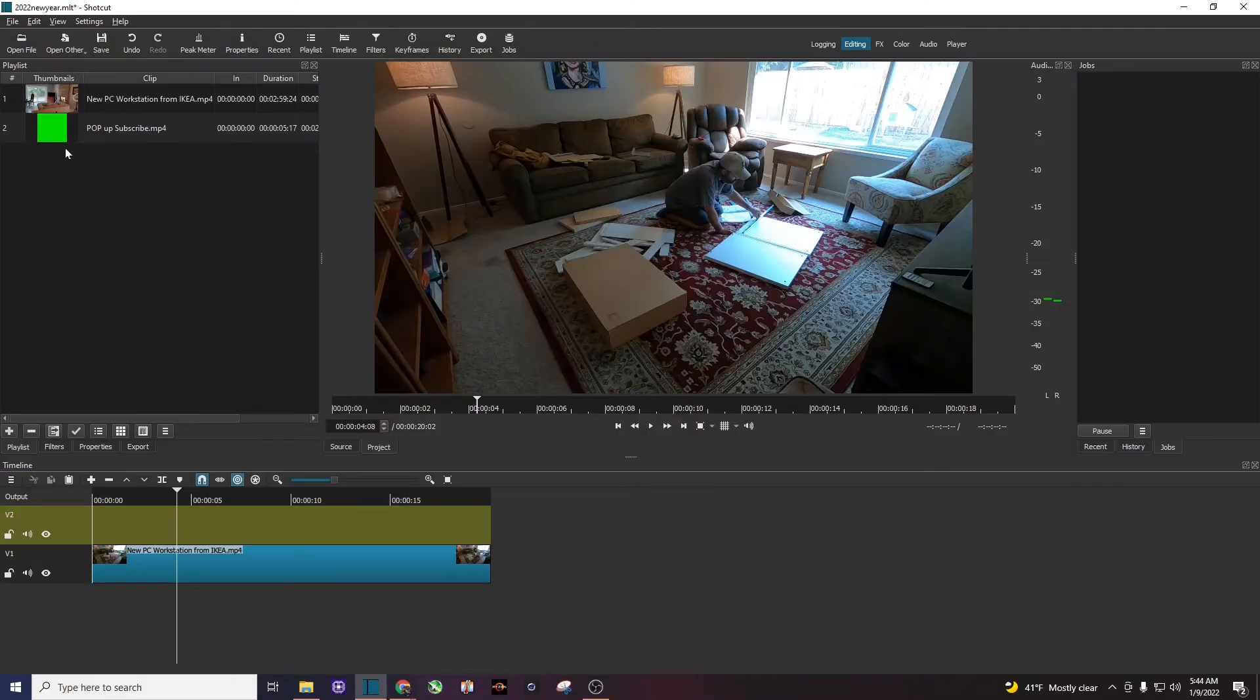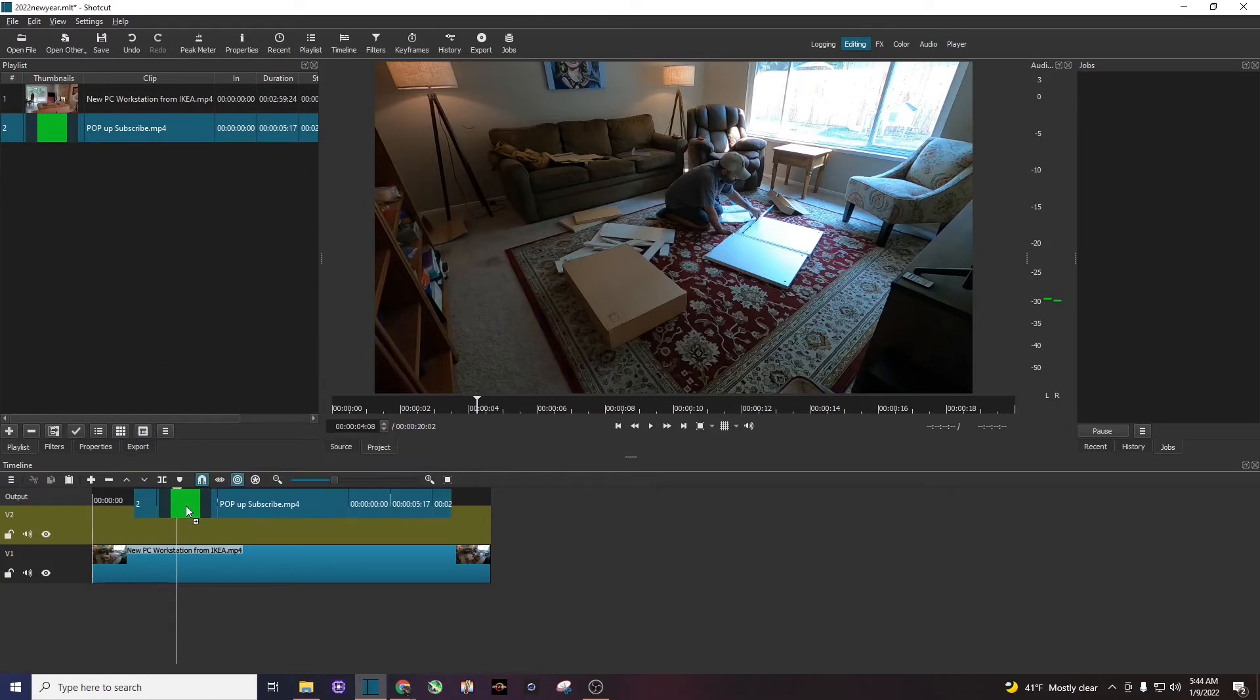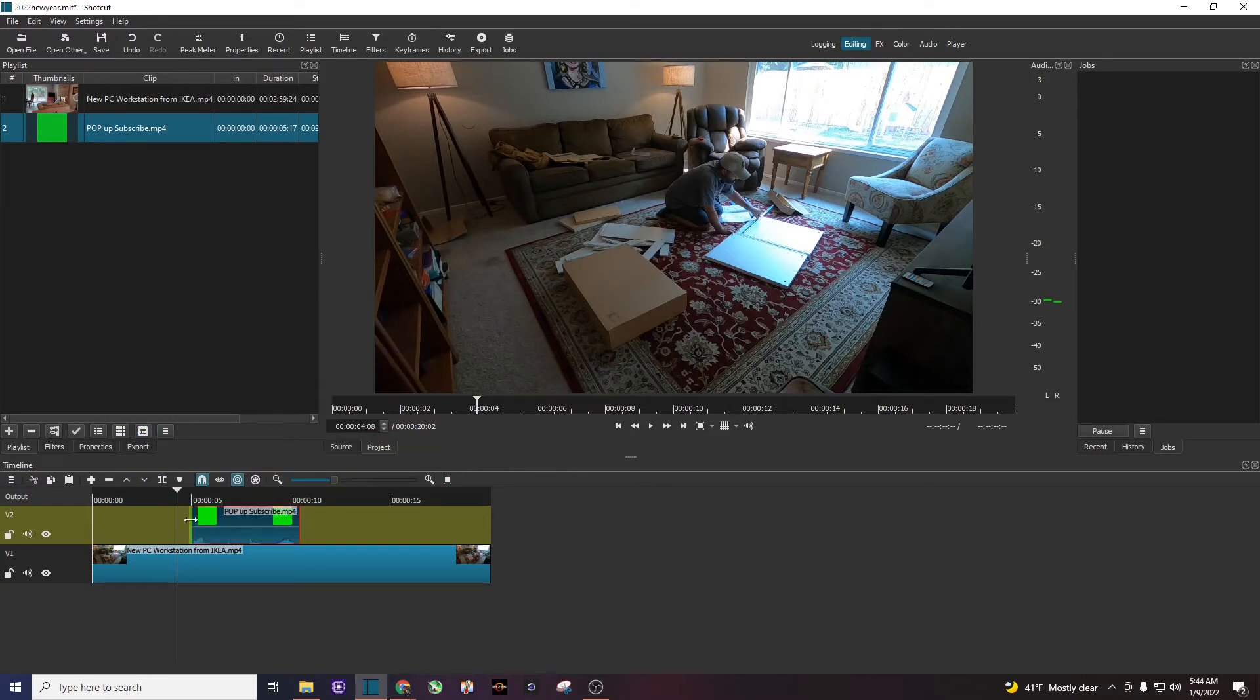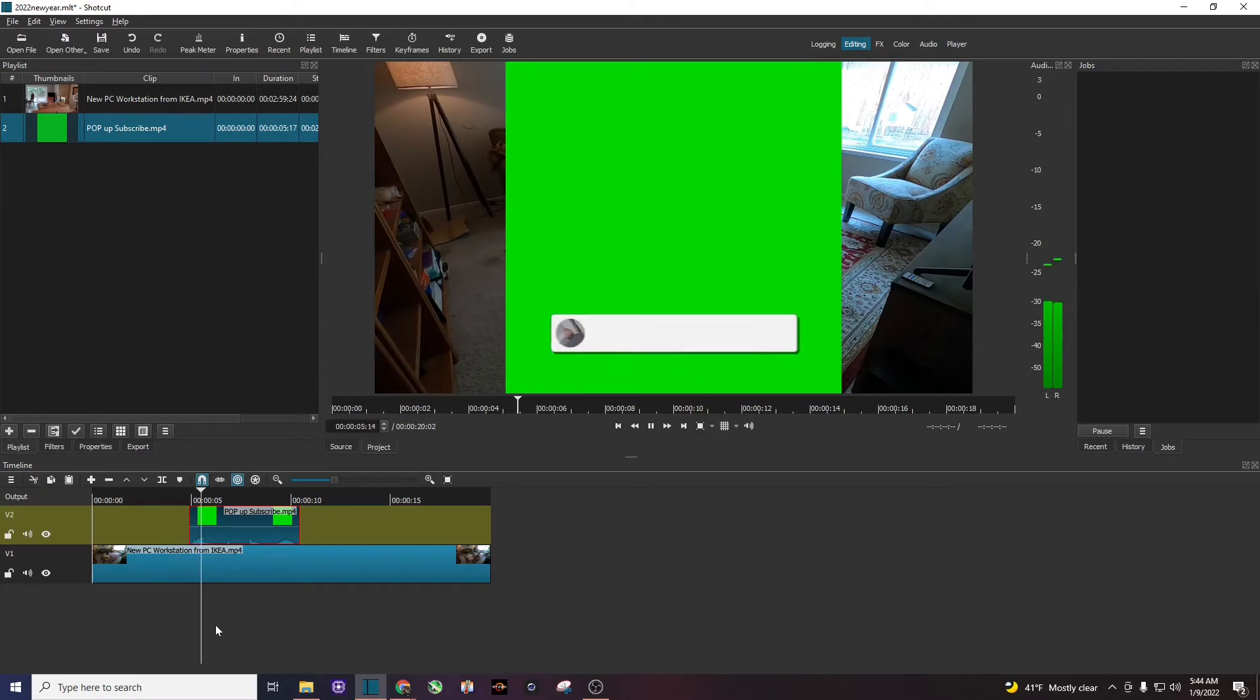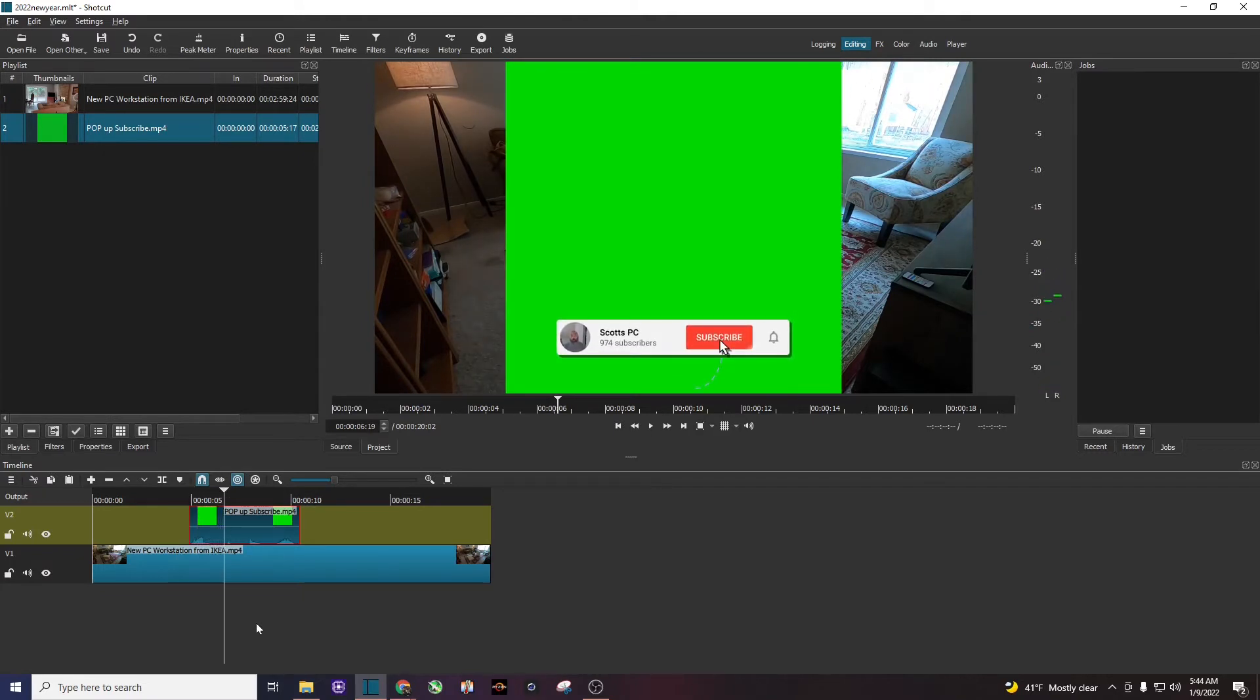Next thing I want to do is drag my green screen to that empty timeline, and if I play it there's my green screen. But the key here in Shotcut is we want to get rid of the green.